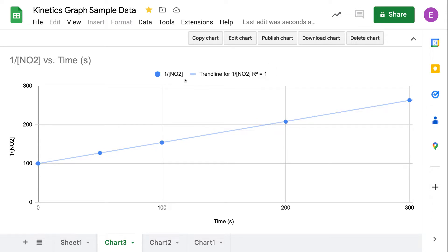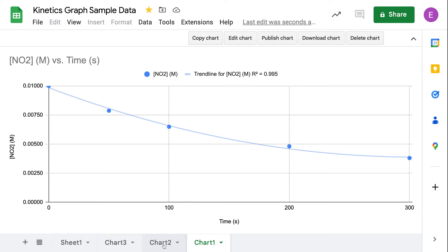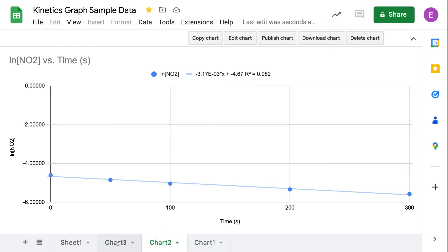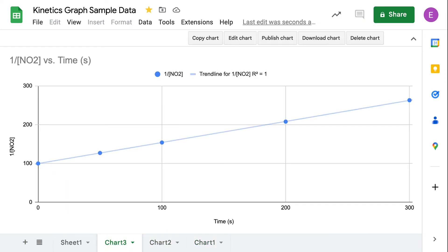My inverse of concentration versus time gives an R squared value of one, so this particular reaction turns out to be a second order reaction — we can see that from how well our data set correlates to the linear trend line. This is the way we use kinetic data to create concentration versus time, natural log of concentration versus time, or inverse of concentration versus time graphs to figure out which order our reaction is.